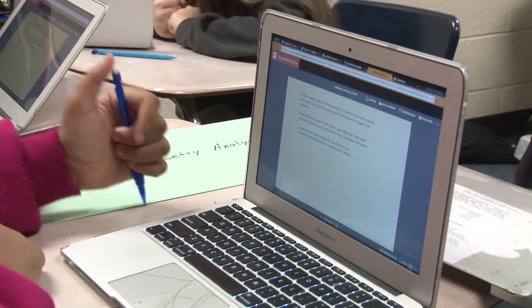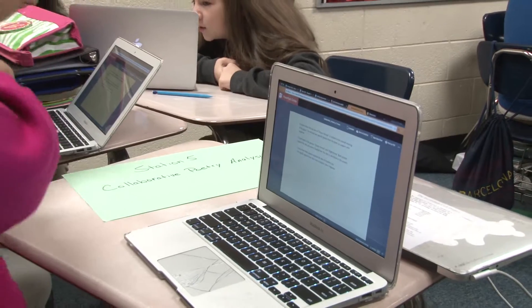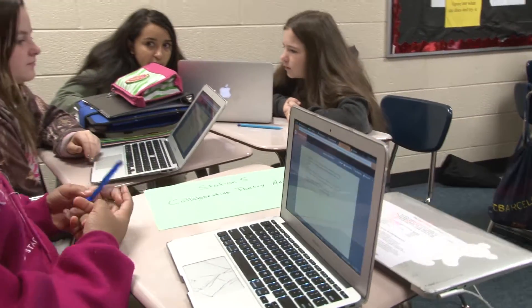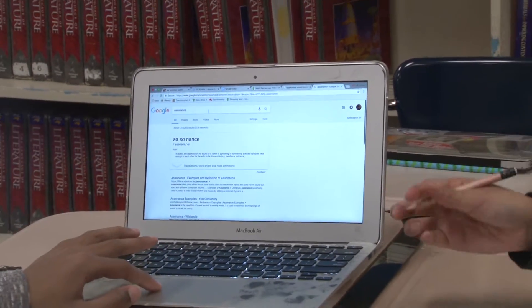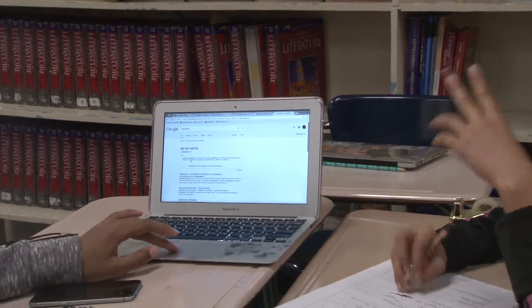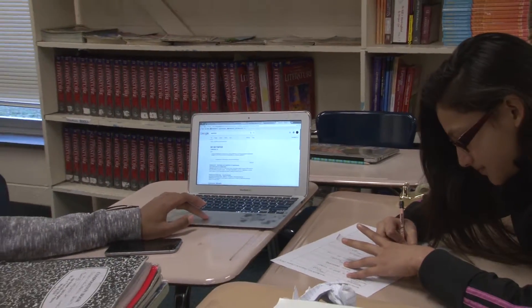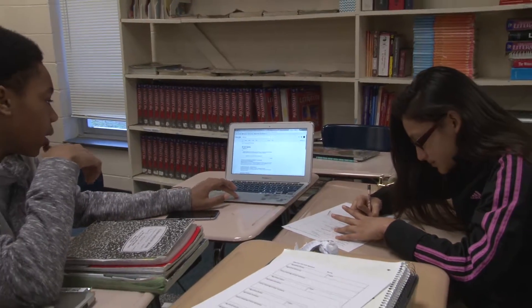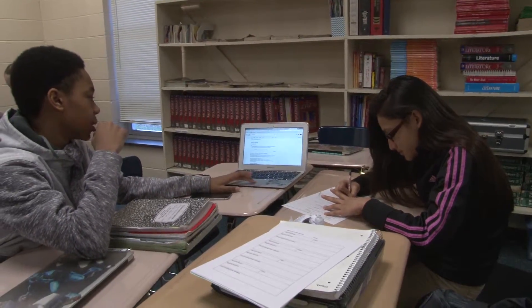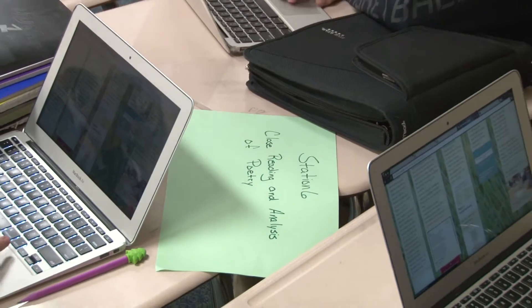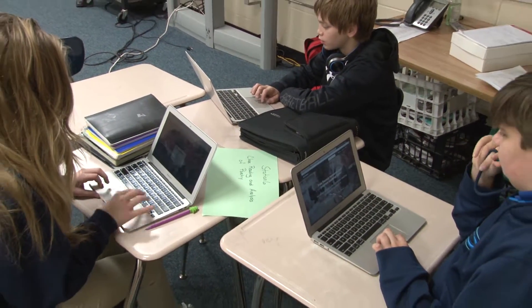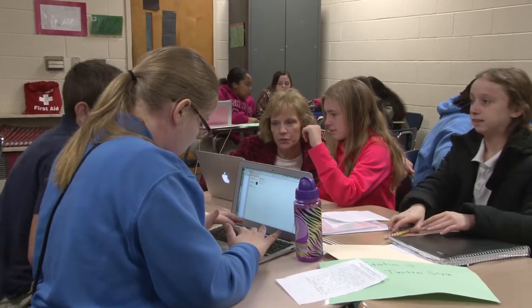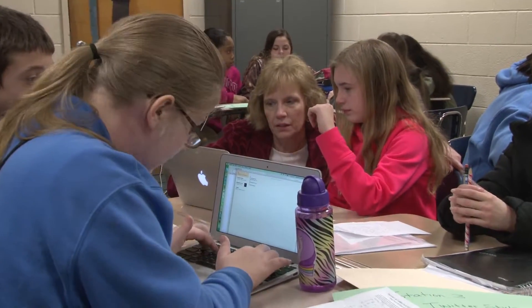Station five I called collaborative poetry analysis. It was like a mini EOG assessment, but students were able to collaborate with each other to formulate their answers and support them with evidence from the text. Then I used CommonLit, selecting specific poems with specific lexiles and assigning specific poems to specific students to meet their individual needs.